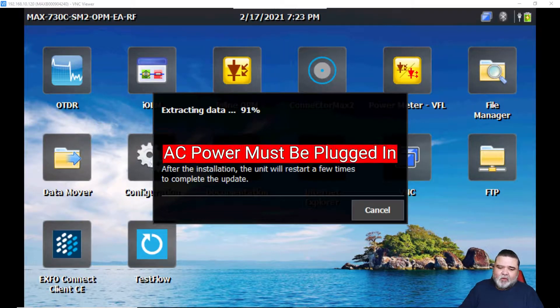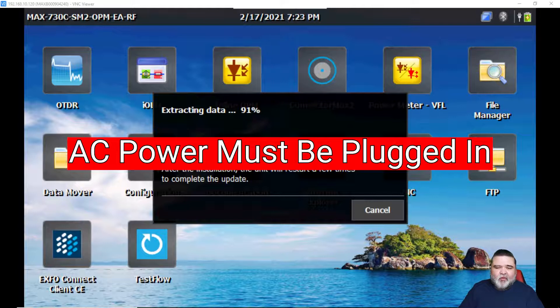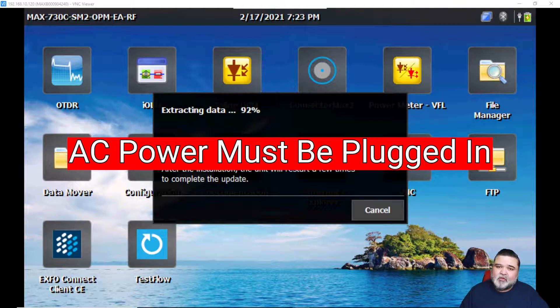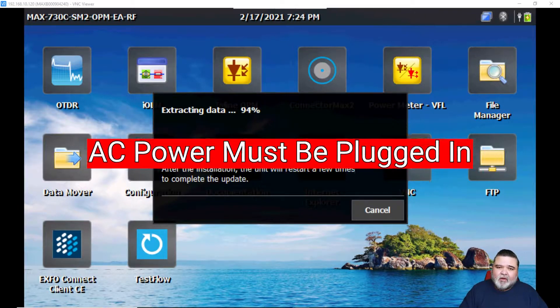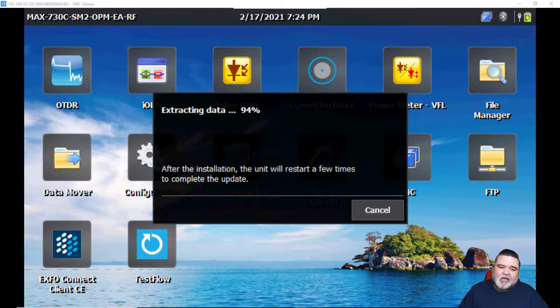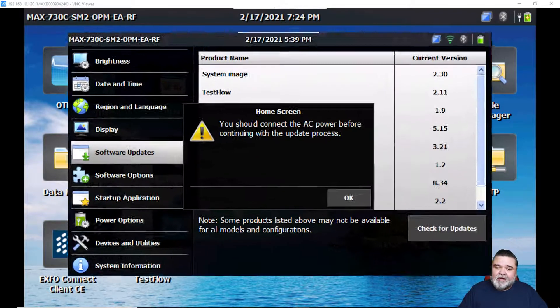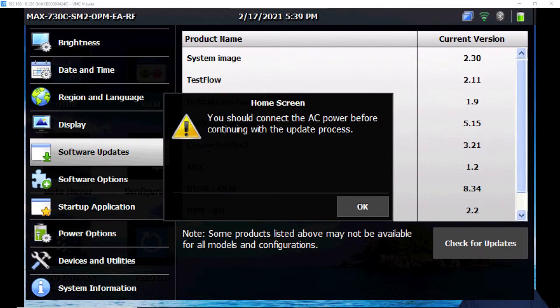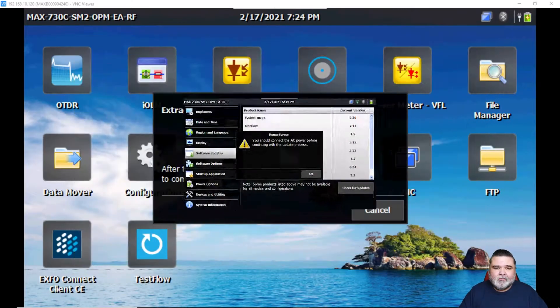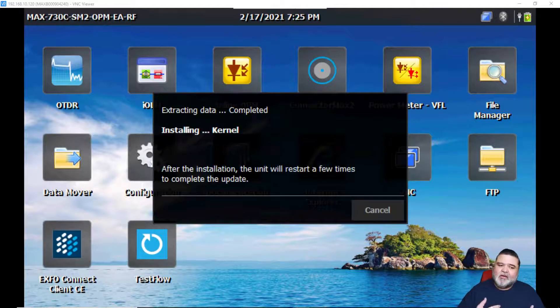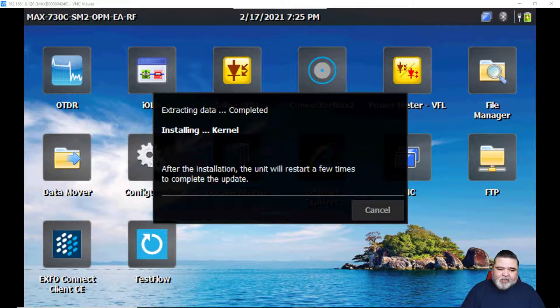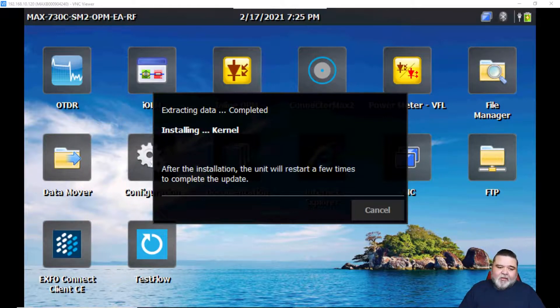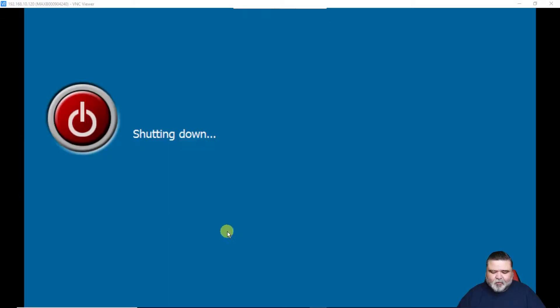We'll go ahead and allow the data to extract. This will take about a minute or two to extract the data and prepare for the software update. It is very important to note that you really need to make sure that you have your unit on AC power. You do not want to be doing an upgrade like this on battery power because if you lose power and the unit turns off, this could completely break your machine. If power is not plugged in, you will get a warning that it's recommended that you plug in the AC power supply. Once the file is extracted, you'll see completed and then we'll start installing portions of the software. Right now we're on the kernel. After this is done, the unit will restart a few times and then complete the update.